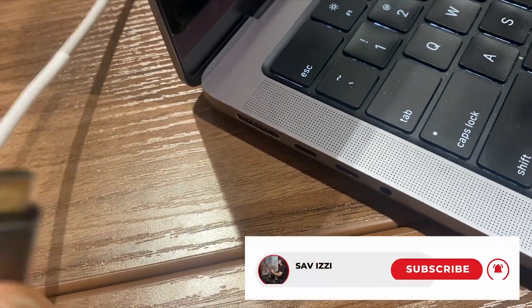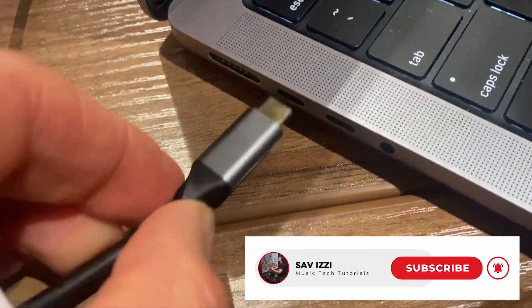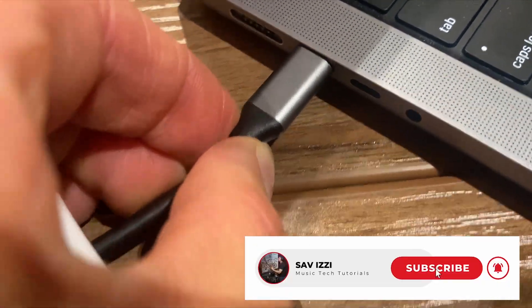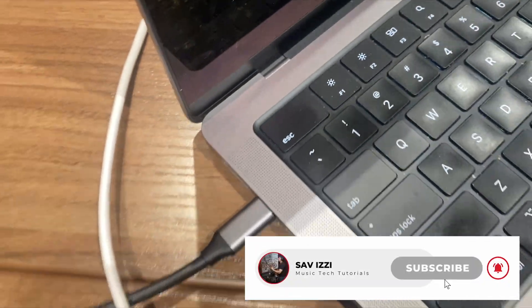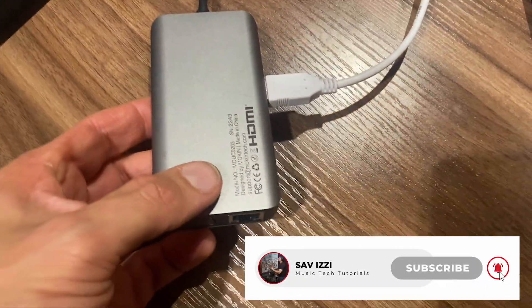And if you're new to the channel, hit the subscribe button and bell notification so you don't miss out on future videos just like this.